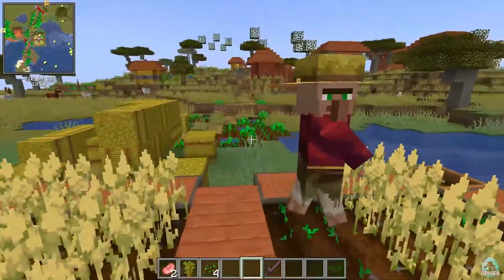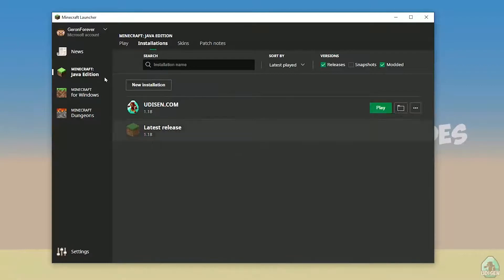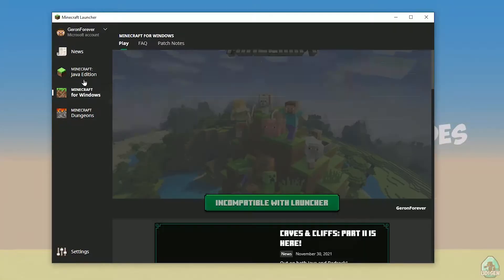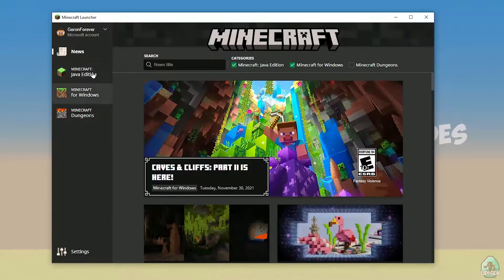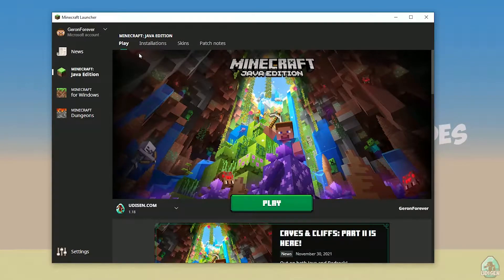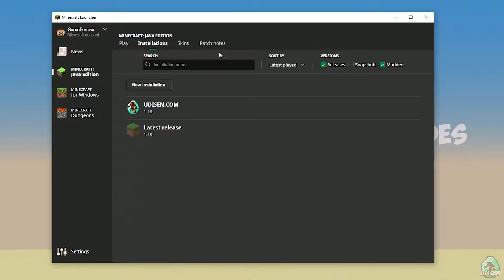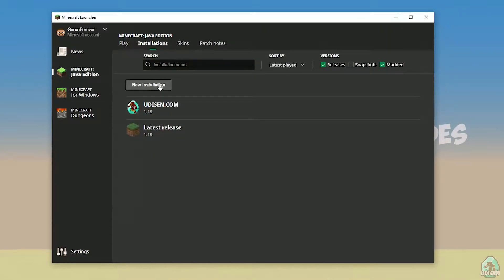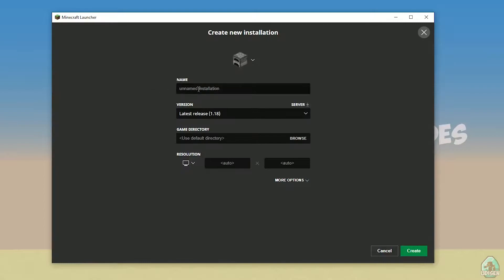Hello. Open your Minecraft launcher as usual, go to the Minecraft Java Edition section, then Installations. Find your installation — tap 'New Installation', name it, and press Create.